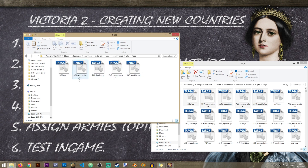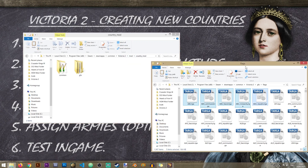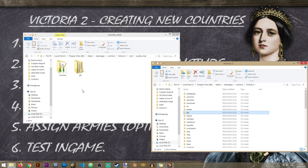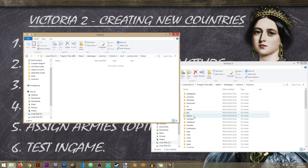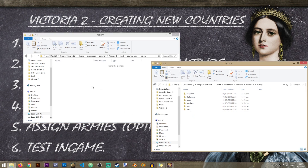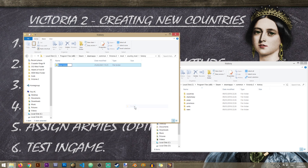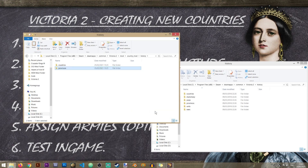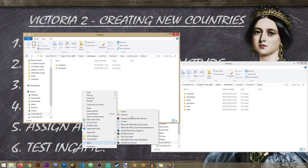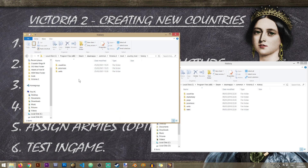The flags still don't look the way we need them to, but that's fine - we're not finished with the folder structure just yet. An additional folder we need is the 'history' folder. Inside history, we'll need a 'countries' subfolder, a 'provinces' subfolder, and a 'units' subfolder.